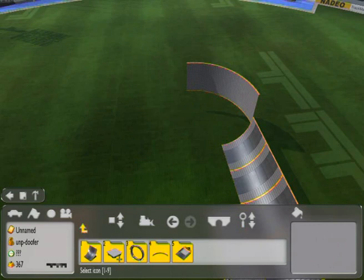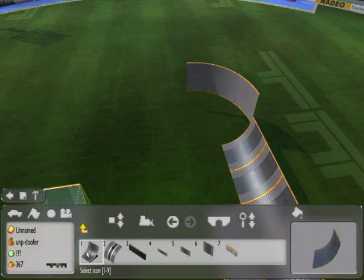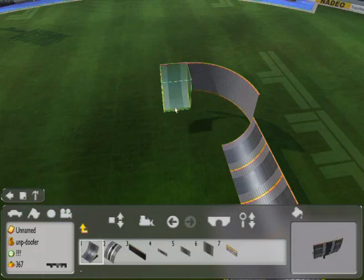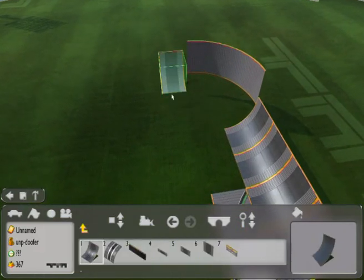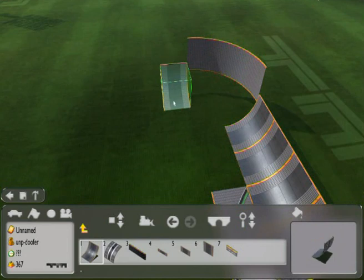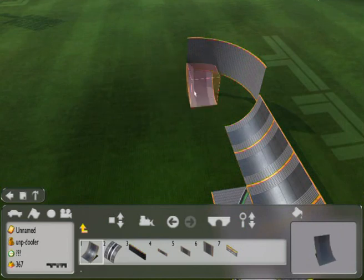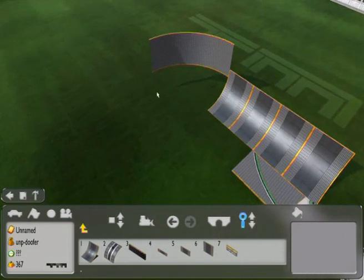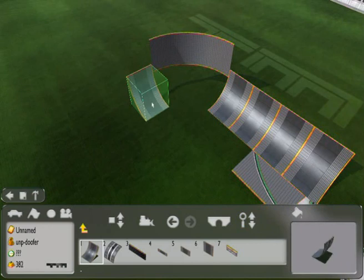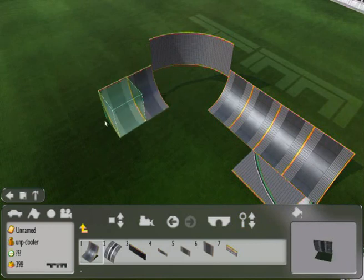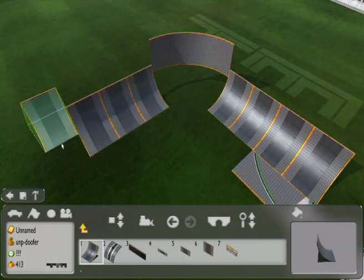And then come back and go into 1 again and you put some slopes on the other end. Again, make sure it's on the edge of the curved bit of the wall.